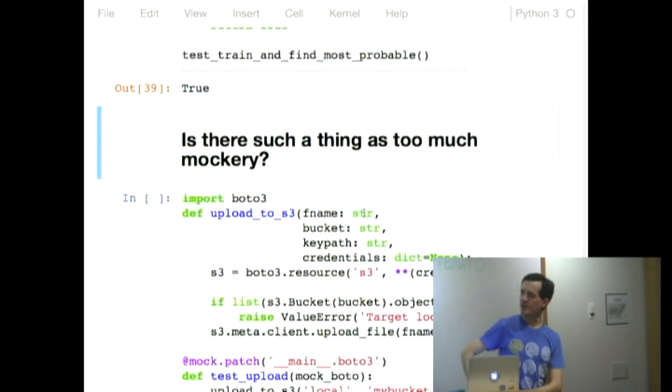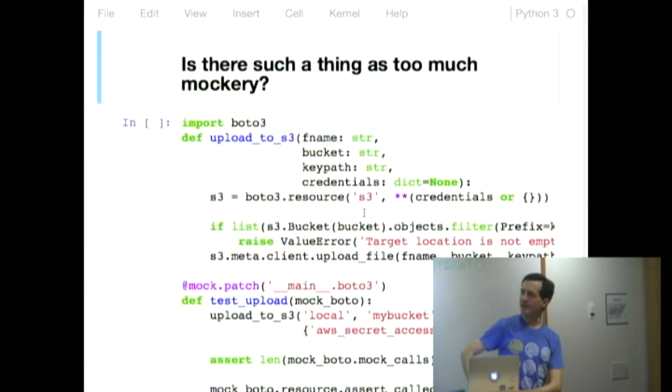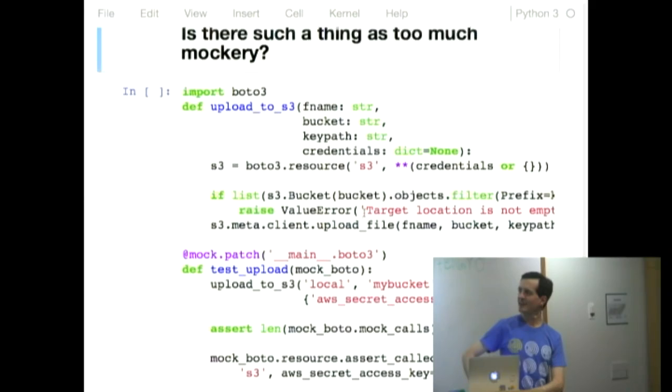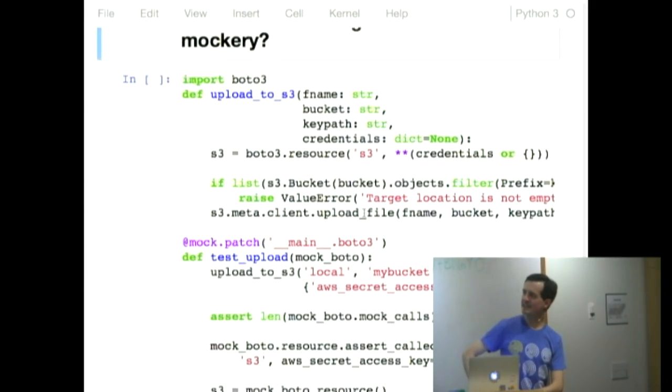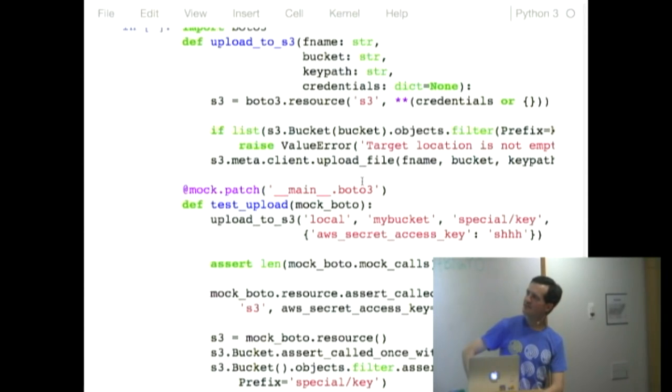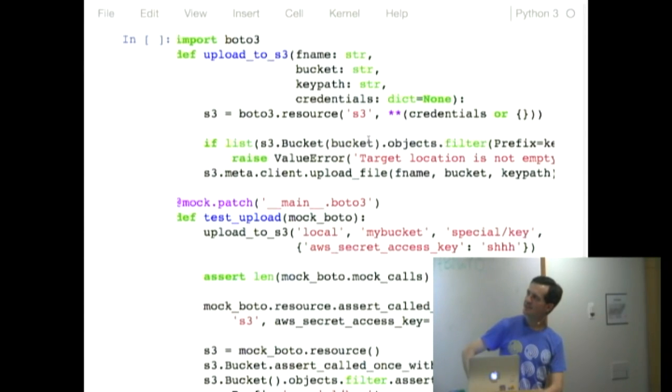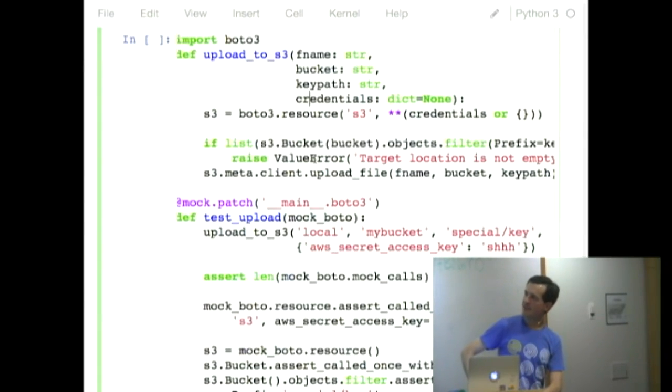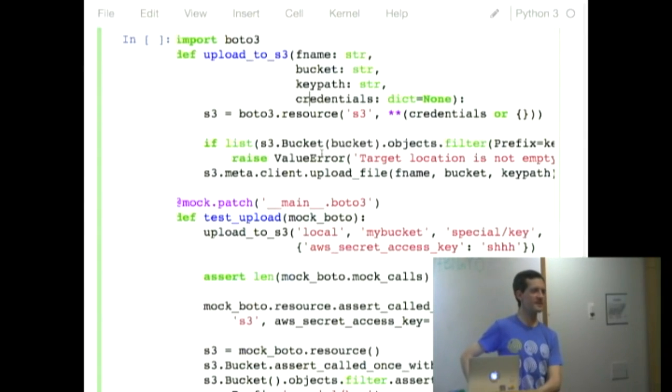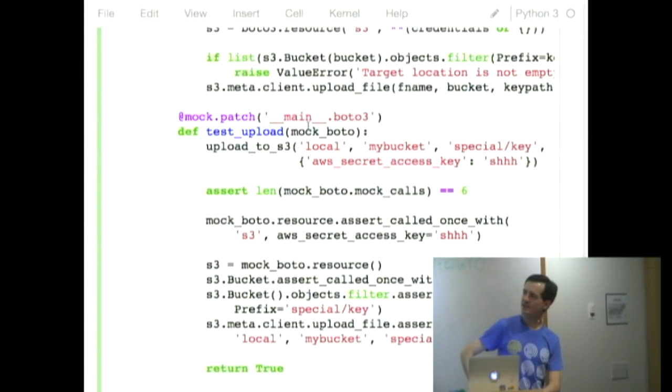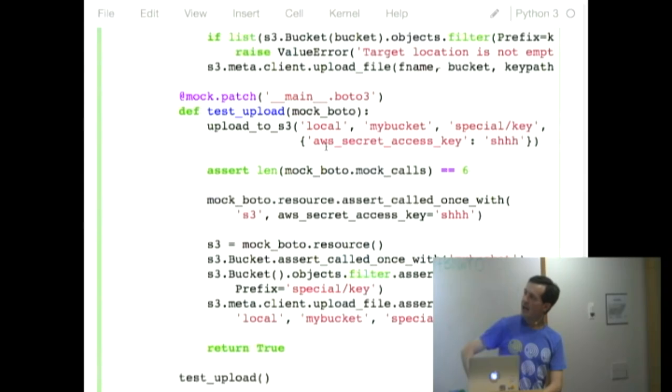Okay, mocks. So when you find mock, there's a temptation to go overboard. Look at all these things I can test. Look at how much I can test. How much about what I'm calling I can test. So here's this function that just takes a local file and takes a location in S3 and uploads your local file to S3. And it checks to make sure there's nothing already there in S3. And if there is something there, it raises an error. And so here's my test function. I've now patched BOTO3. So BOTO3 is a mock. And I call my function that I wish to test with a whole bunch of stuff.